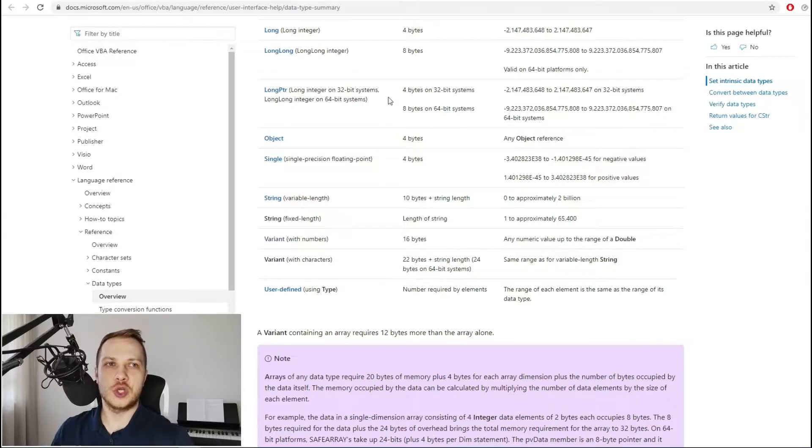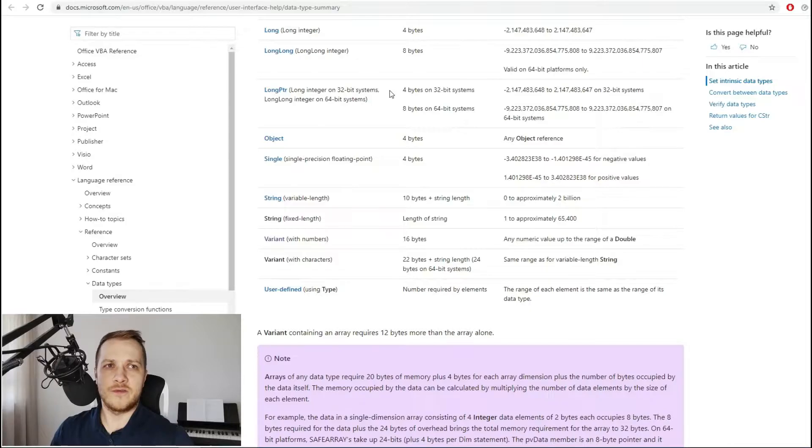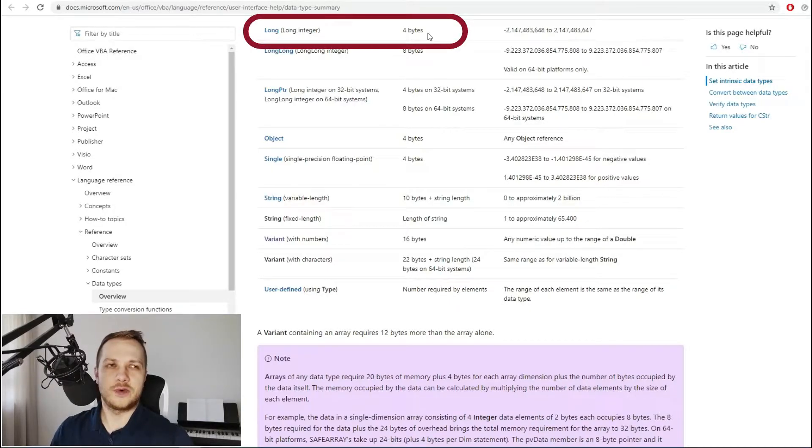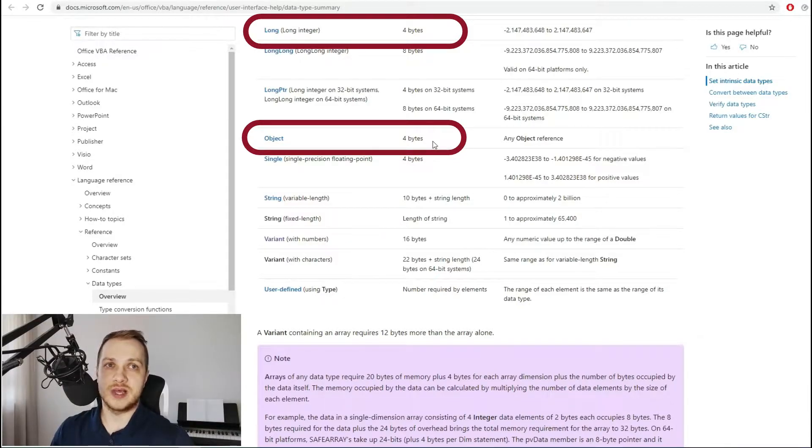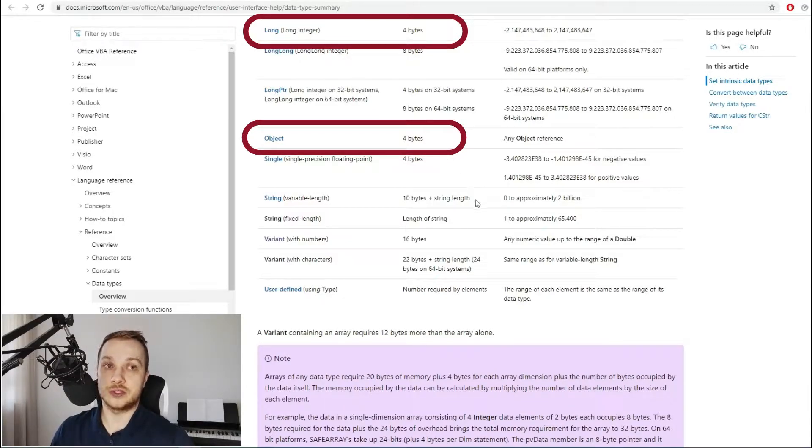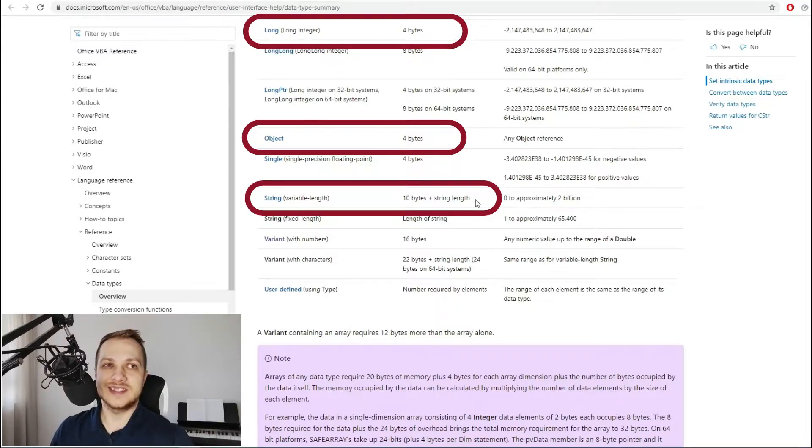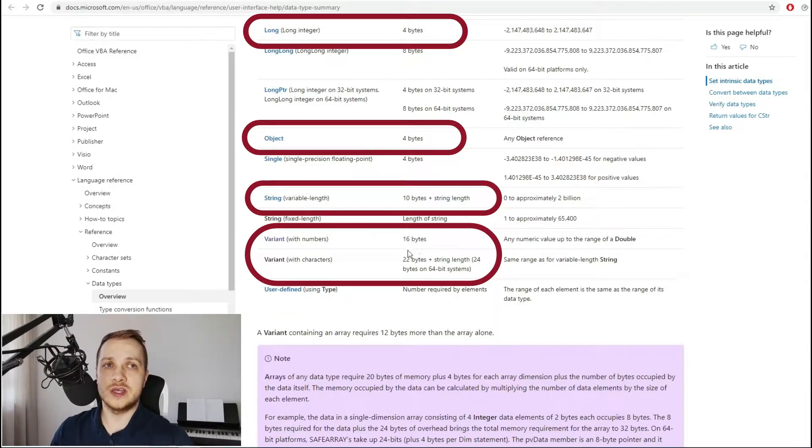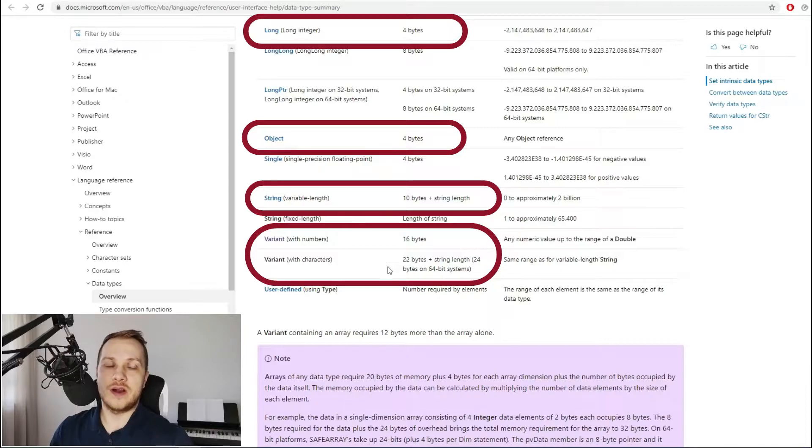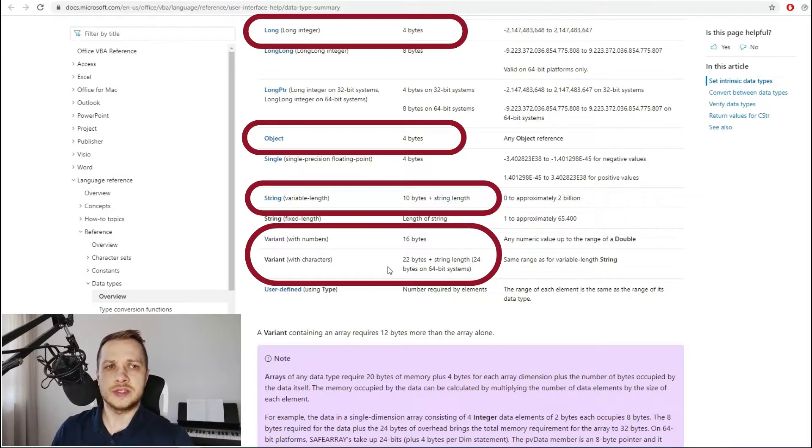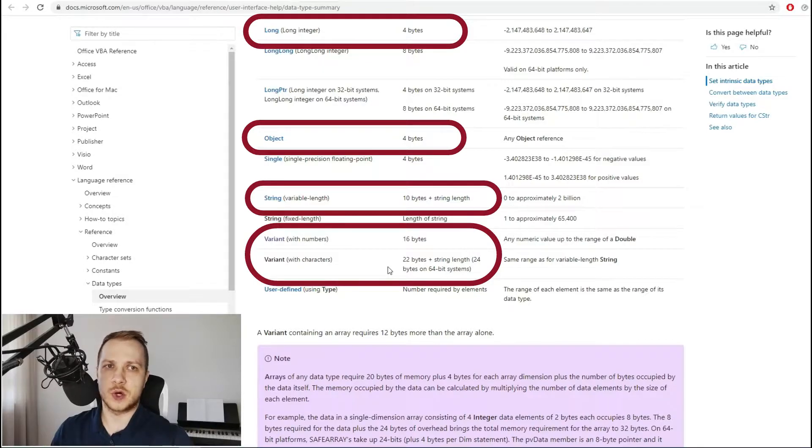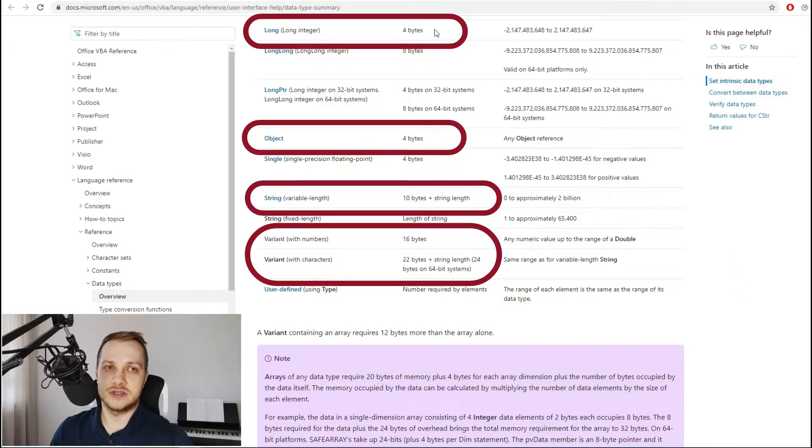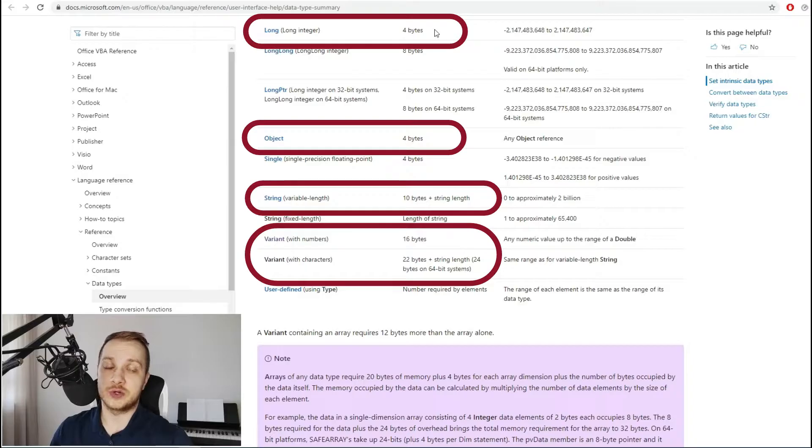To the point, let me show you the numbers. For example, instead of 4 bytes for a long variable, 4 bytes for object, or 10 bytes plus string length for string variable, variant variable uses 16 bytes in case of numbers or even 22 bytes plus string length if there are characters as well. Now taking into consideration that there are tons of variables in complex code, it makes quite a big difference in overall storage size, and it has its transition into overall performance of your code.